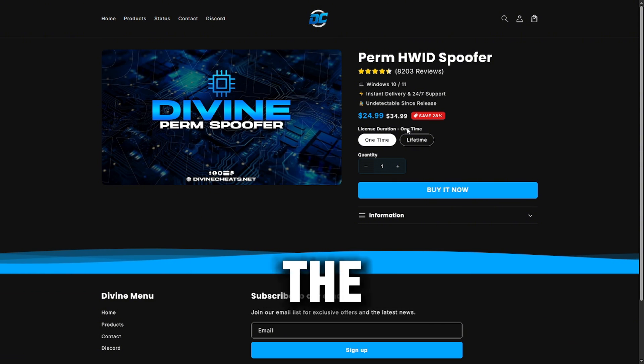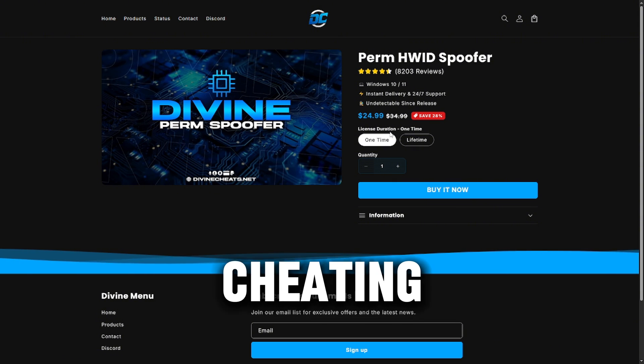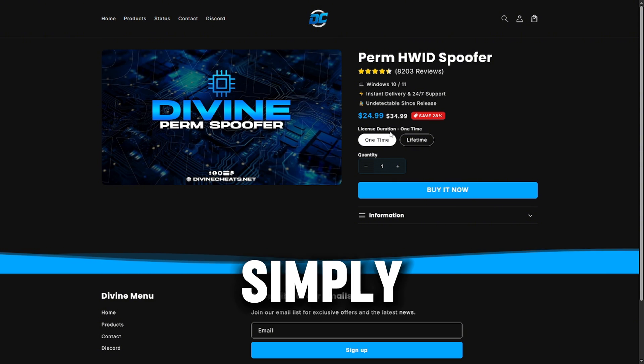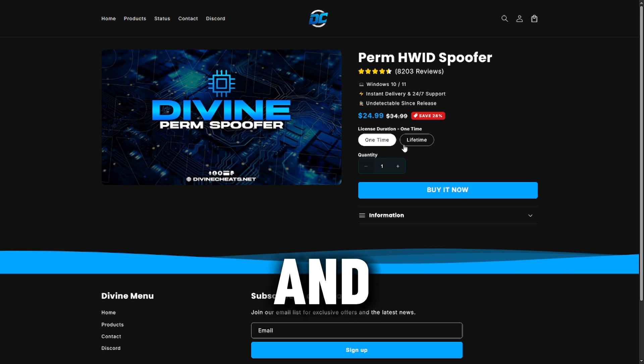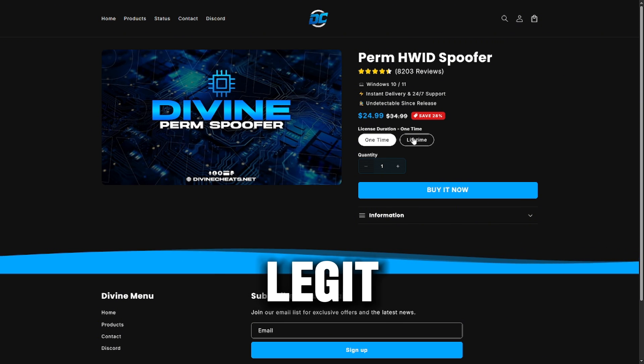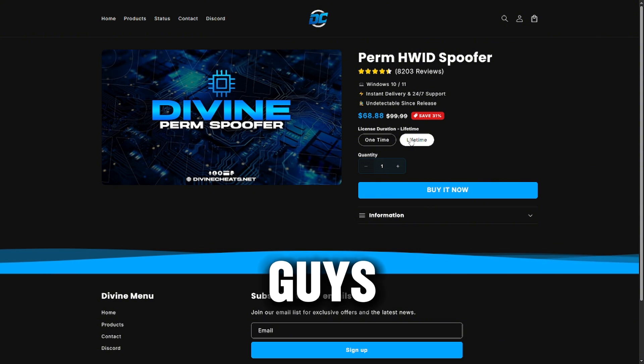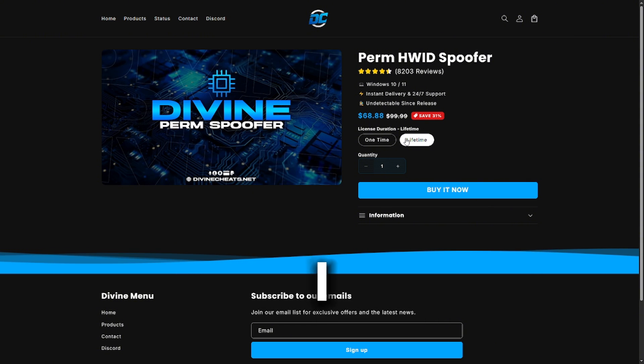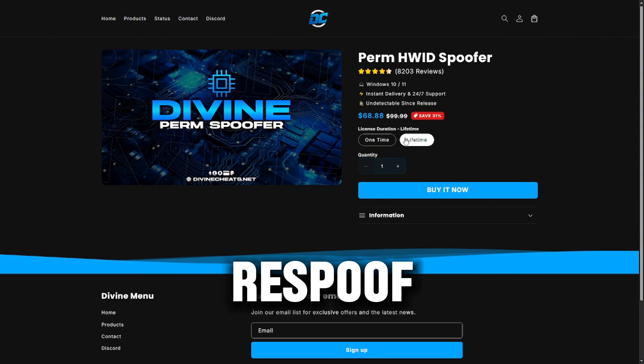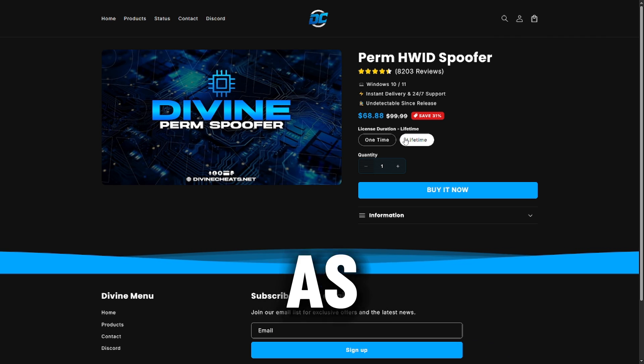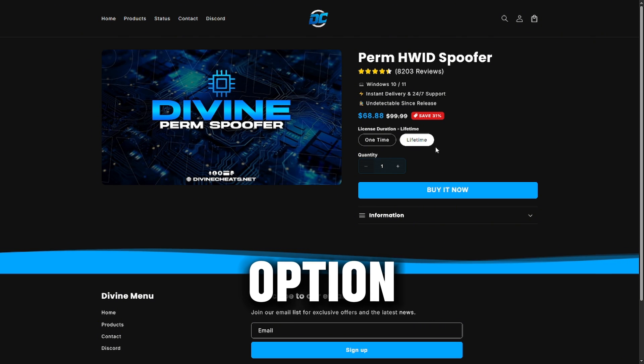I recommend the one-time to anyone that does not plan on cheating. You simply want to get unbanned quickly and go back to playing legit. If you do plan on cheating and you're a consistent cheater, I recommend the lifetime option because you can re-spoof as many times as you want.